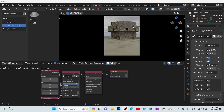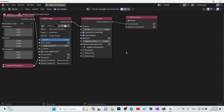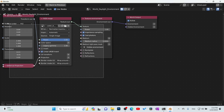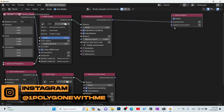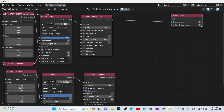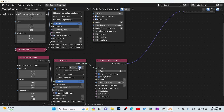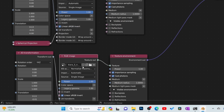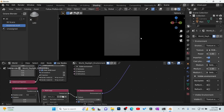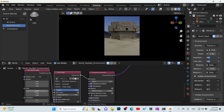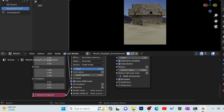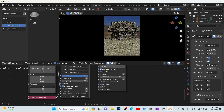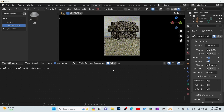To change the background while keeping the overcast lighting, jump into the world tab and duplicate the current setup with Shift+D. Plug a texture environment node into visible environment - or use daylight/planetary texture environment, same thing. Then change the HDRI to whatever background you want - I'll go with a desert scene. Check 'Backplate' to use it as a background plate. Now we have overcast lighting but a different backplate. Use translate/rotate controls to position it. I liked the original, so I'll delete that and move on.